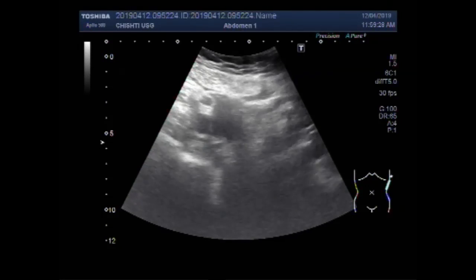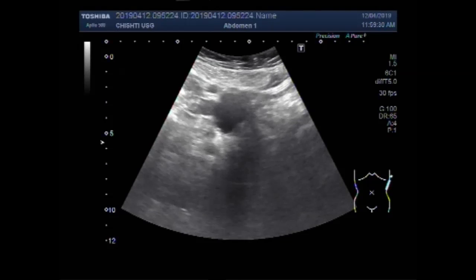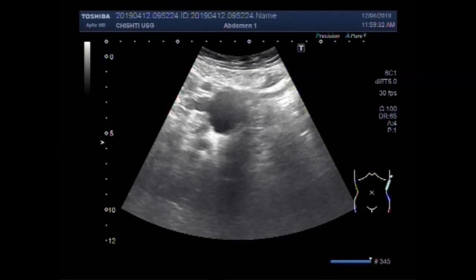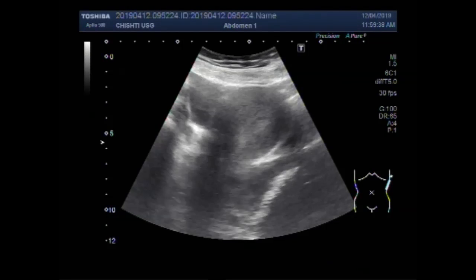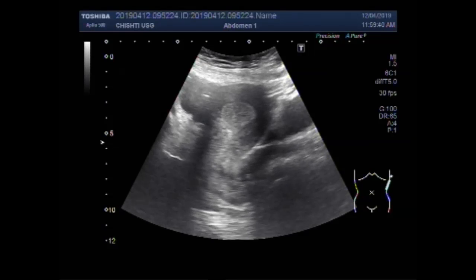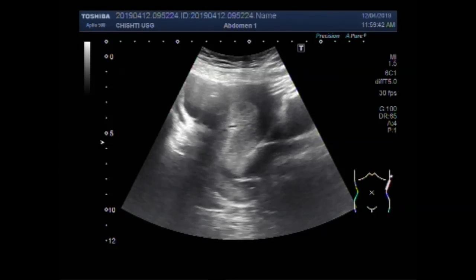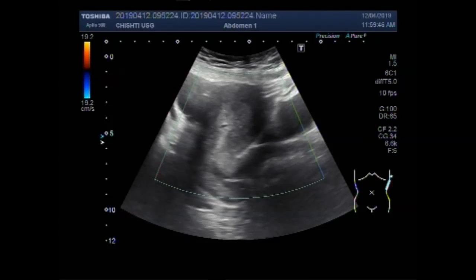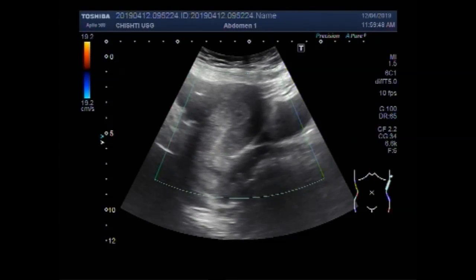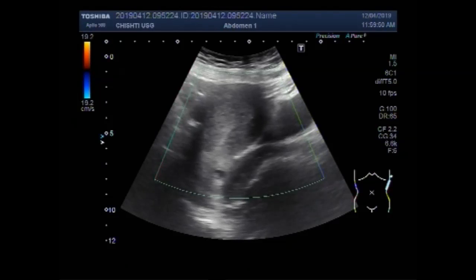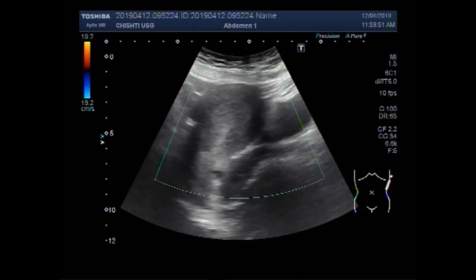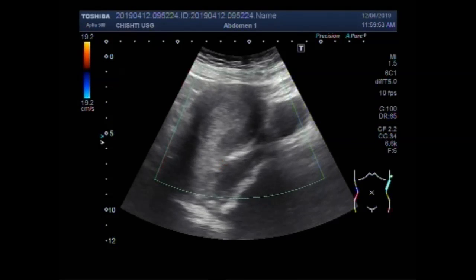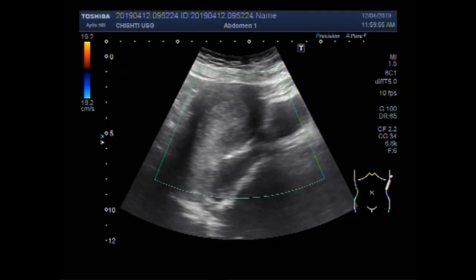You can also see a left ovarian cyst — this is the left ovarian cyst. Again you can see the polyp, and there is no significant blood flow seen in the polyp.